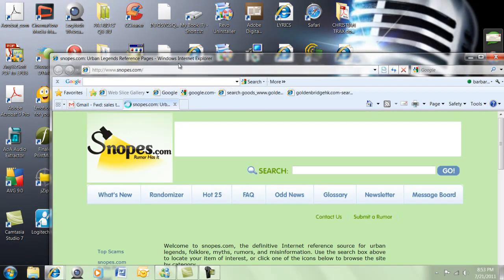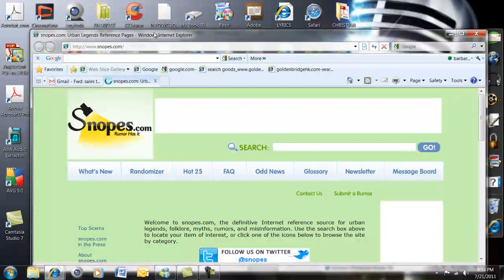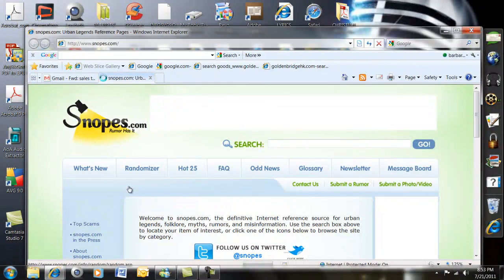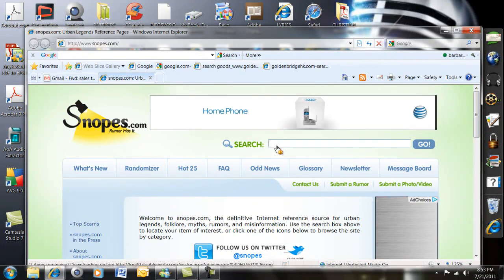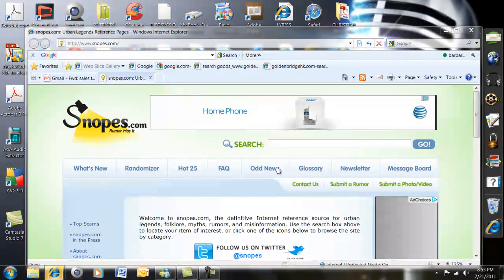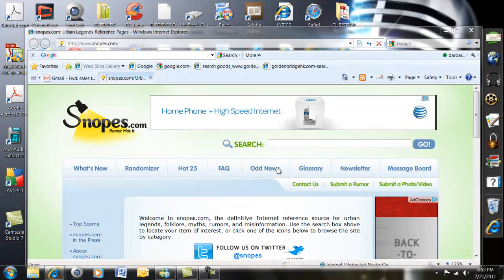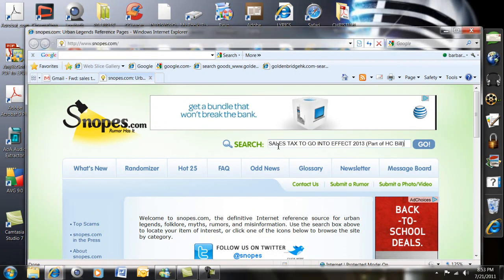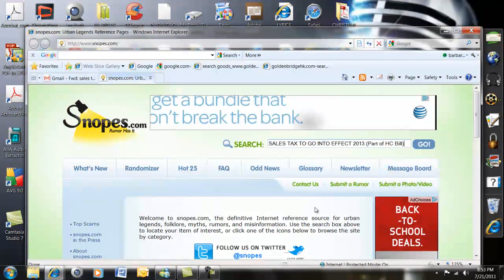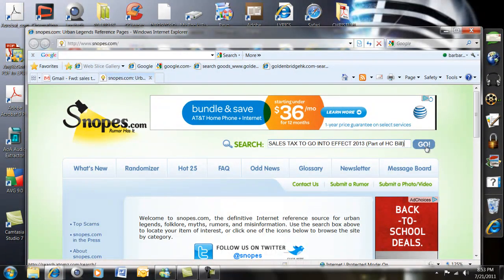I'm going to go to Snopes — here it is. Of course, you can go to Truth or Fiction too. In the search field, I'm going to do Control+V on my keyboard and hope that it works. There it is — 'Sales tax to go into effect.' I'm going to hit Go.